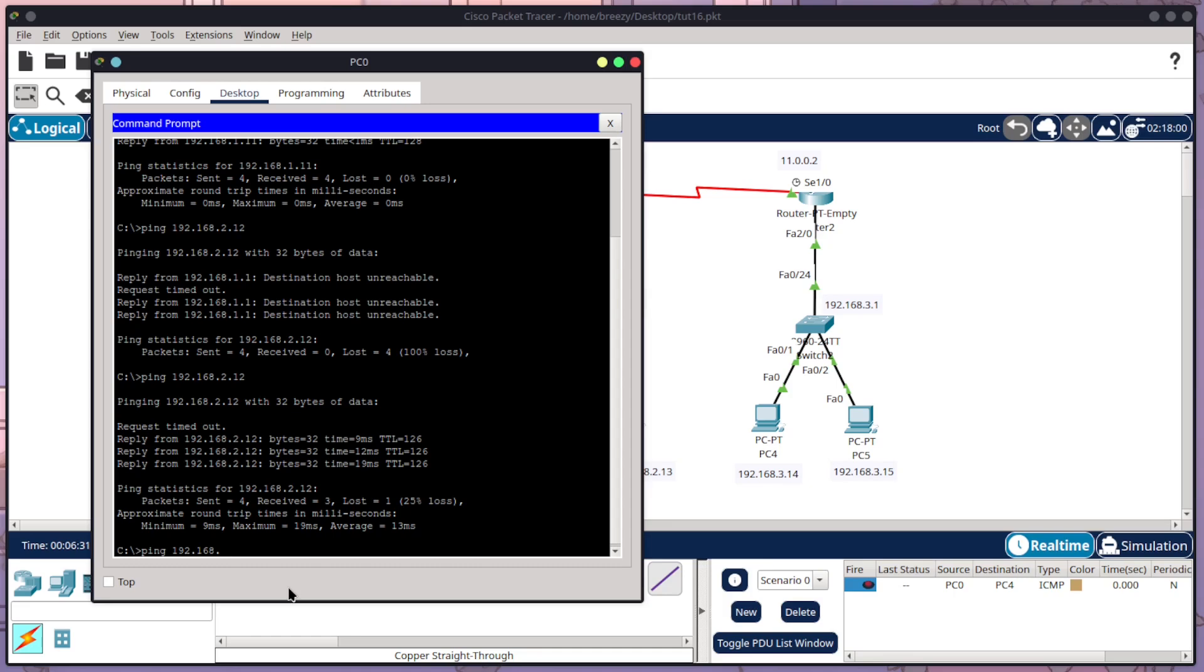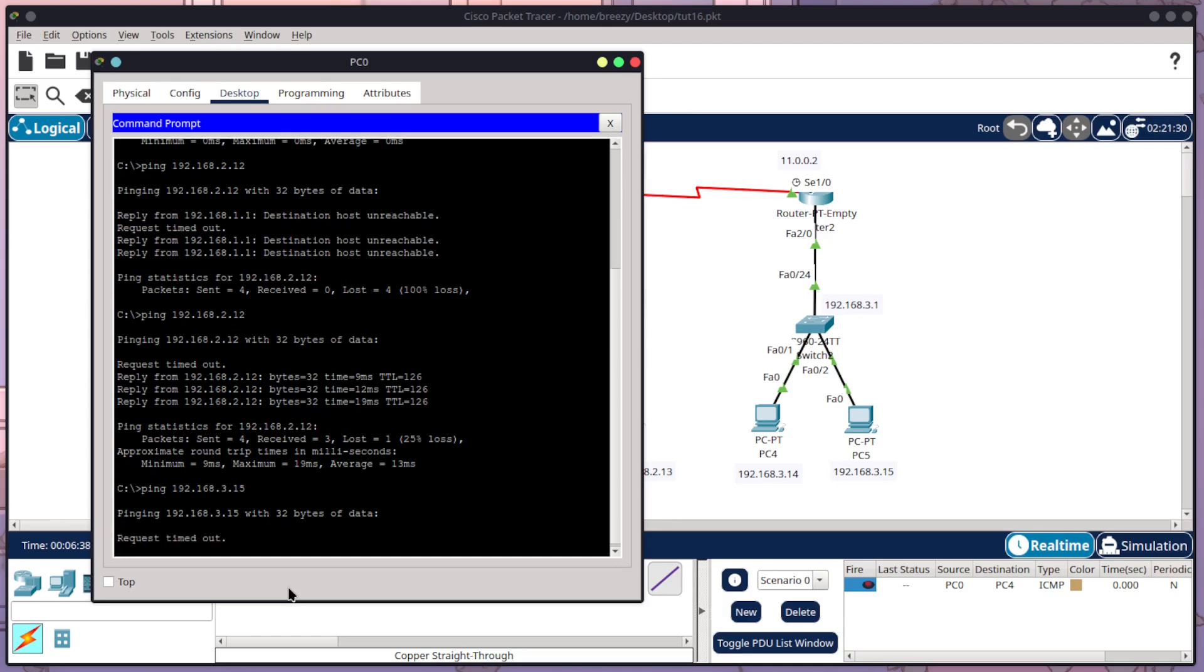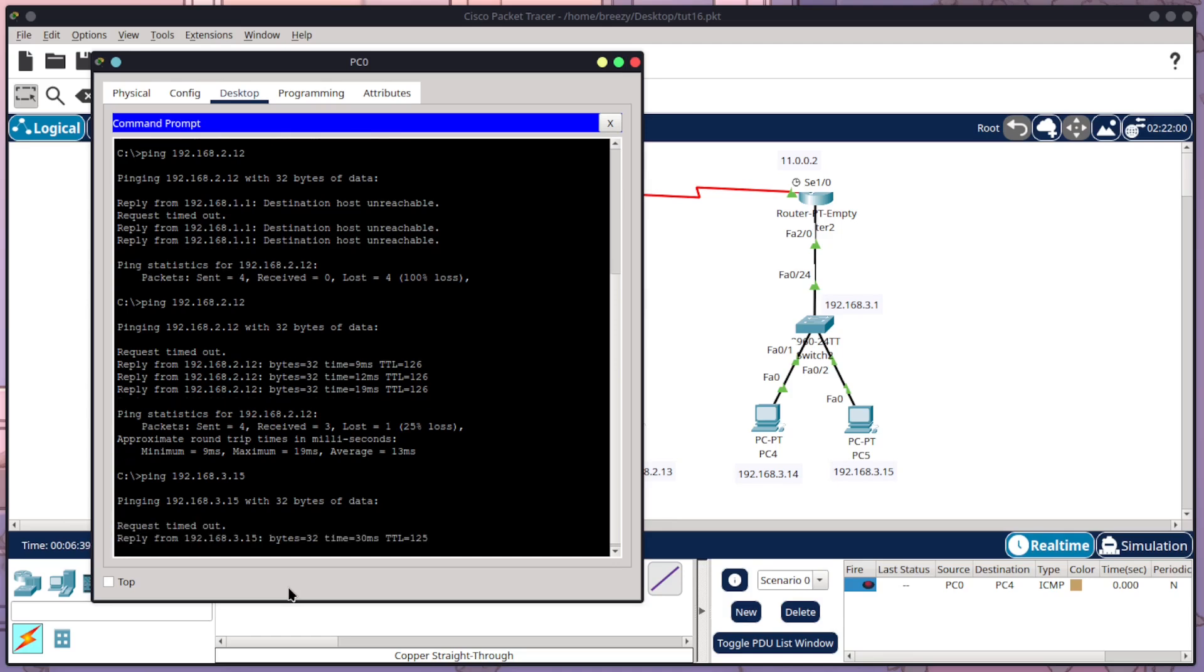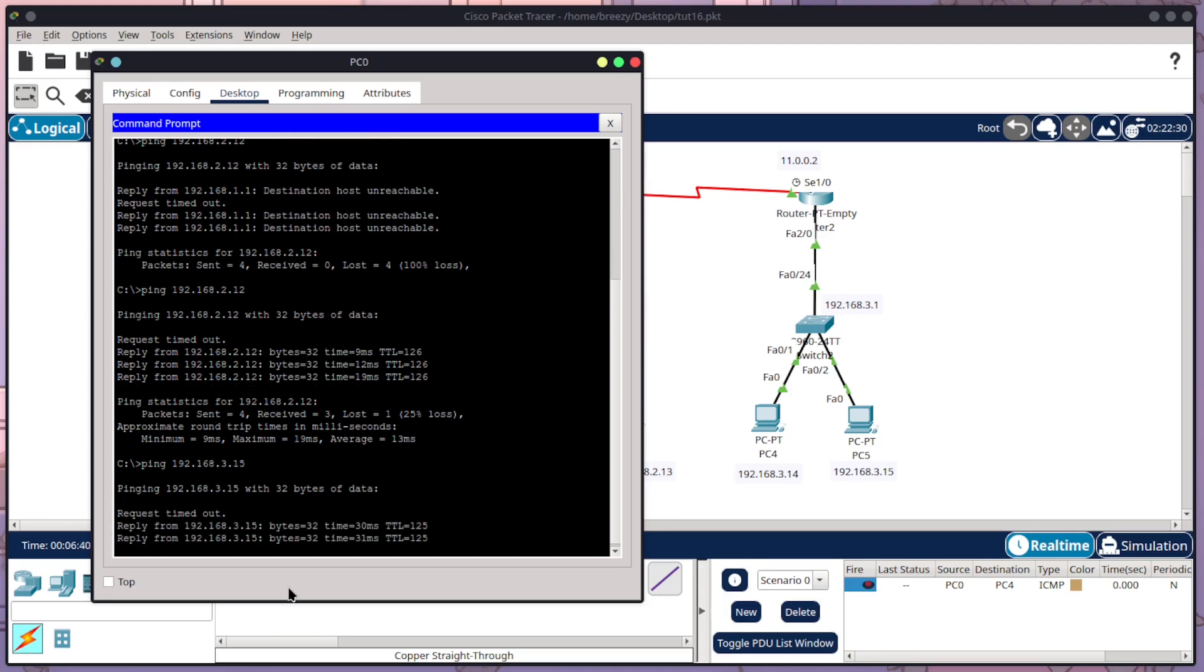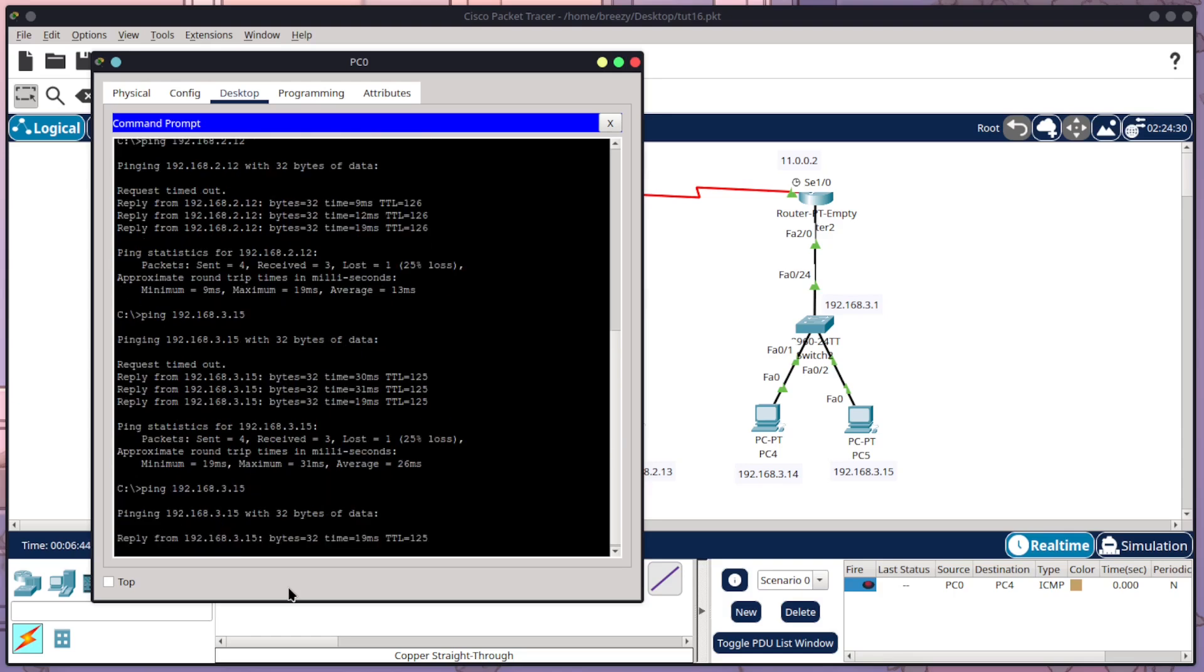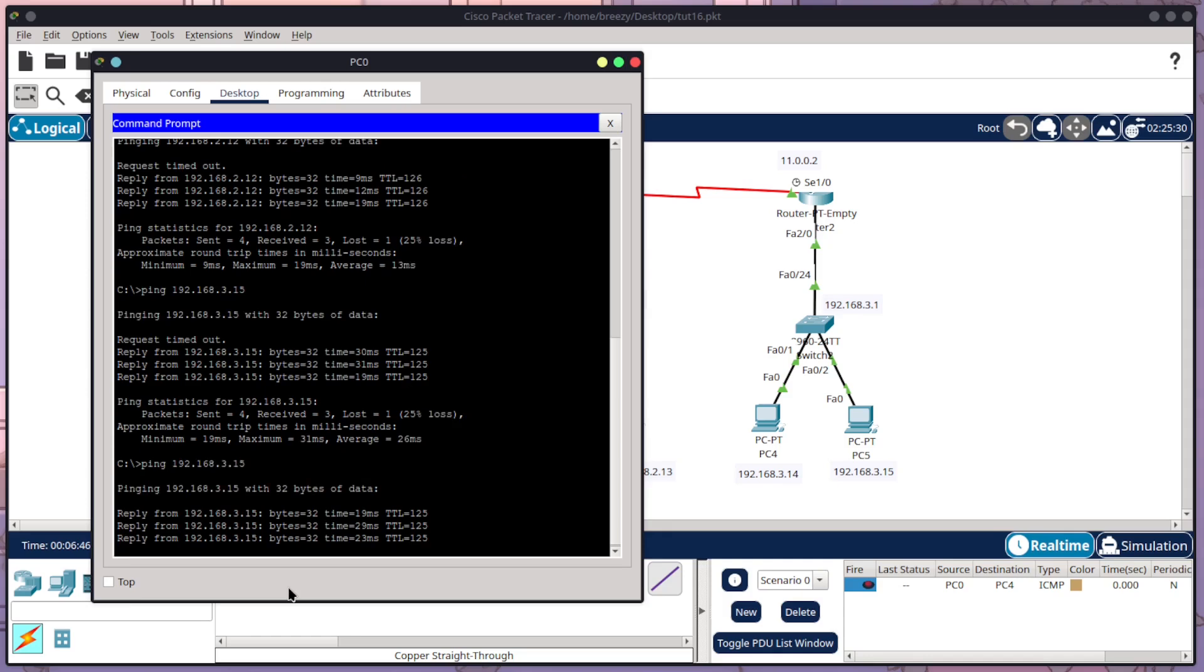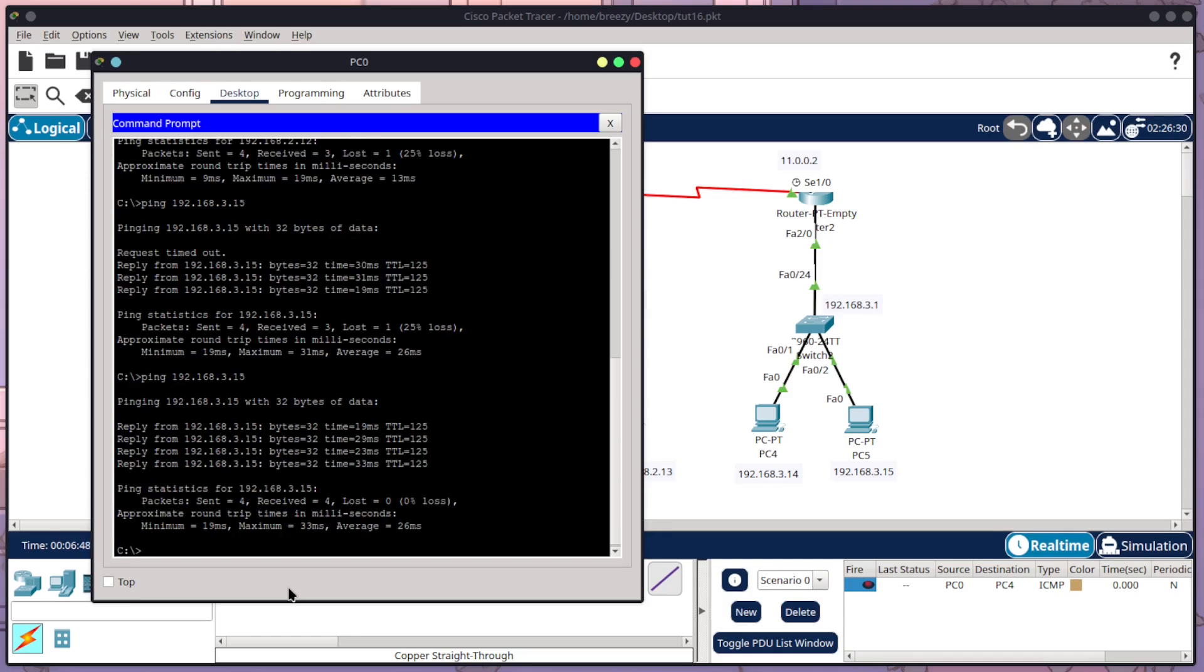We can try pinging the other side of the network too, just for safe measures. And this should have the same issue of the first one fails, and then the rest work because it's got to do the ARP broadcast. And it has worked successfully. And just to note that the next time I run it, all of them are successful because it only has to do that ARP broadcast in the very first time.